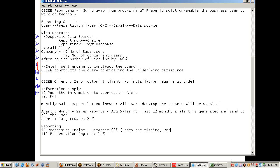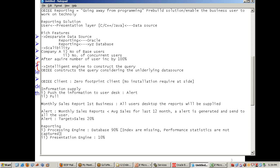Your reporting cannot perform well if the basic things are missing — if indexes are missing in your database, if performance statistics are not captured. There are some major flaws at the database level, and if these flaws continue, your reporting cannot be fast regardless of which reporting tool you use.